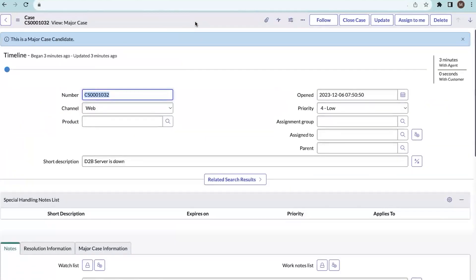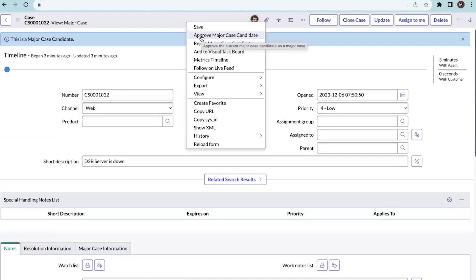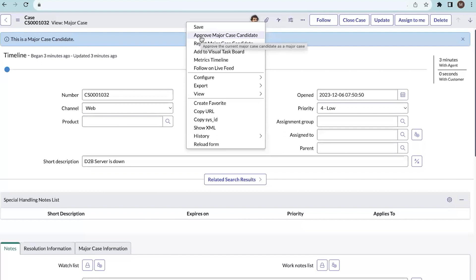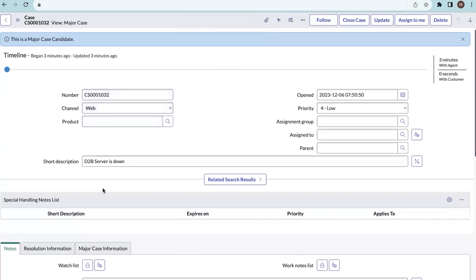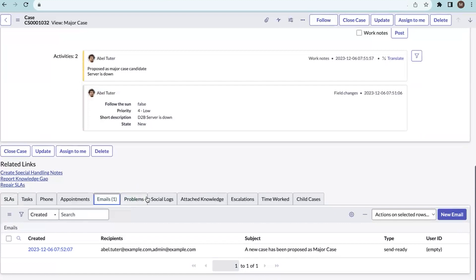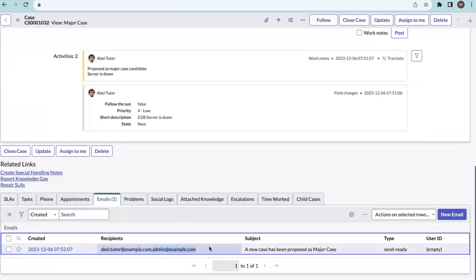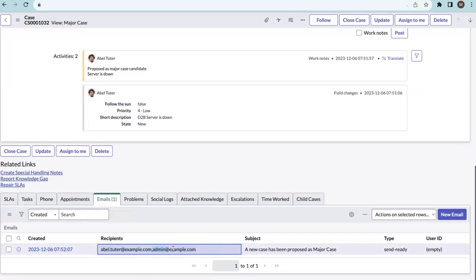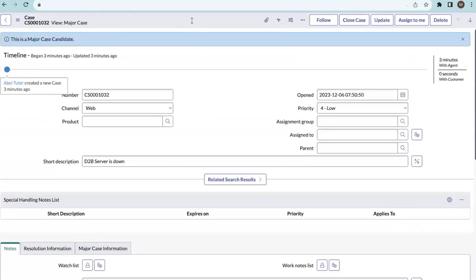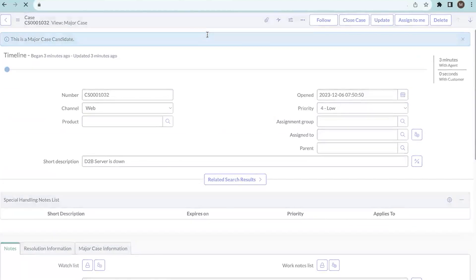This is the major case candidate proposed by the agent. Click here and we can see 'Approve a Major Case Candidate' or 'Reject a Major Case Candidate.' If we reject a major case candidate, it will convert back to a normal case. If we approve it, a new major case is created and this case will become a child case of the new major case. An email will be triggered to the major issue manager after proposing. Let's click on 'Approve Major Case Candidate.'